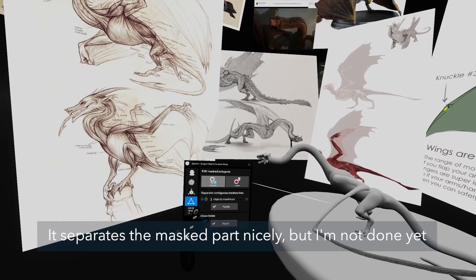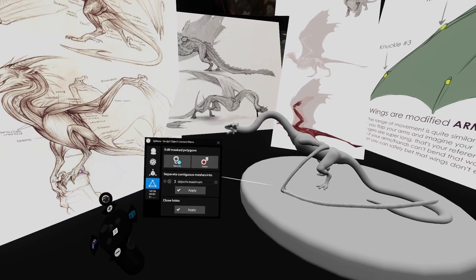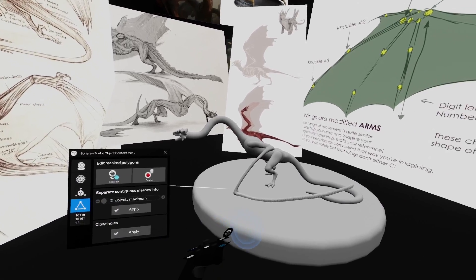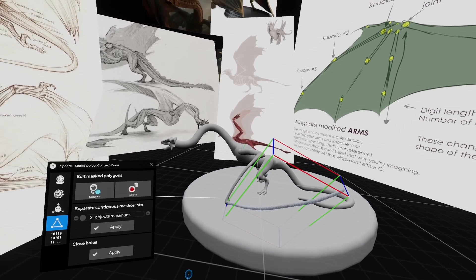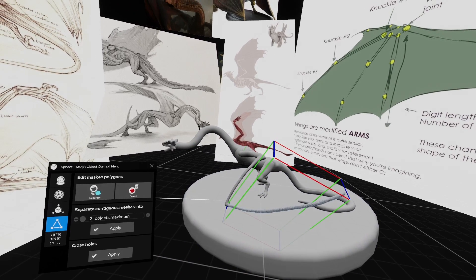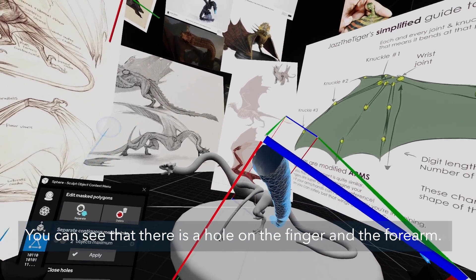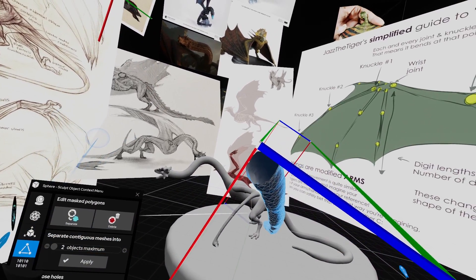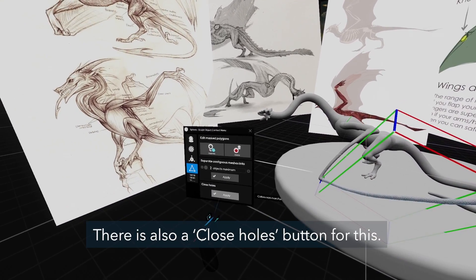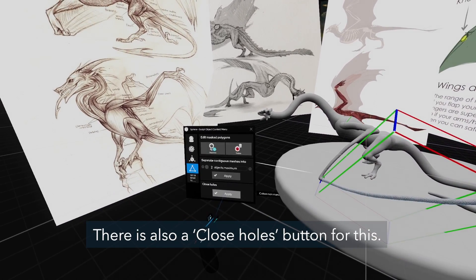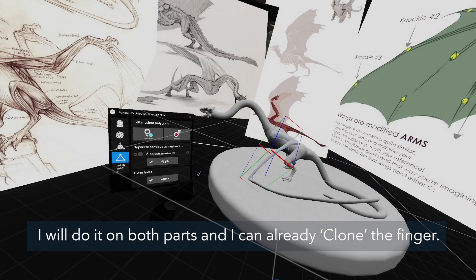Now comes the tricky part. I'm going to use the separate mask tool to create the fingers. I mask the finger and open the context menu, select the triangle icon and press the separate button under edit mask polygons. It separates the masked part nicely. You can see that there is a hole on the finger and the forearm. There is also a close holes button for this — I will do it on both parts and then I can clone the finger.